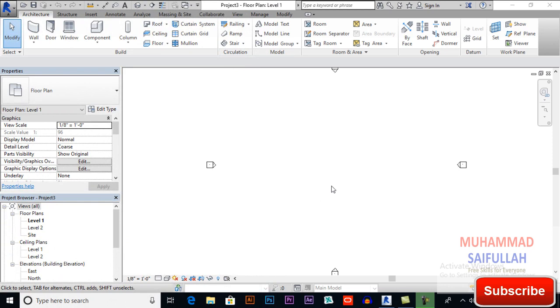Bismillahirrahmanirrahim, Assalamu Alaikum. I am Muhammad Safiullah from SKT Academy. In this video we will learn about curtain wall in Revit Architecture.